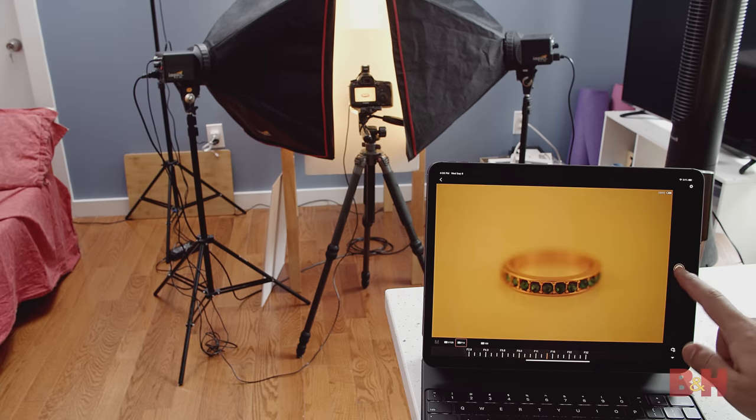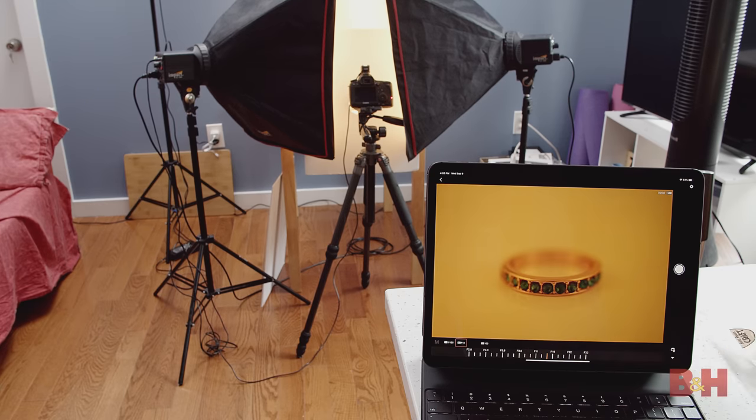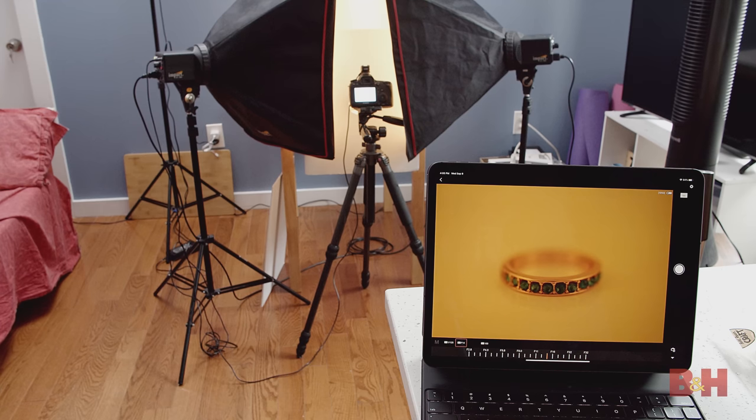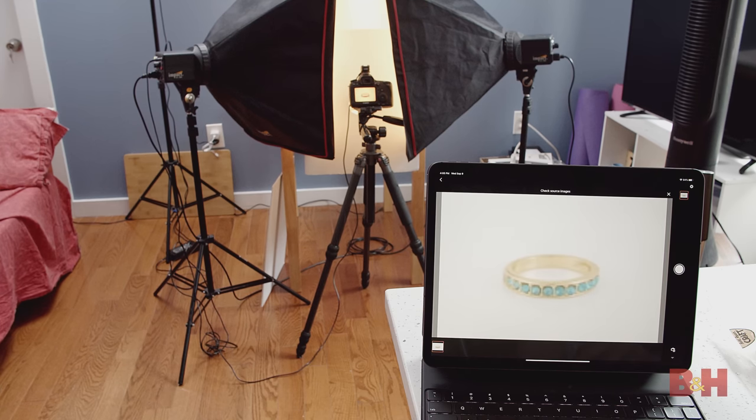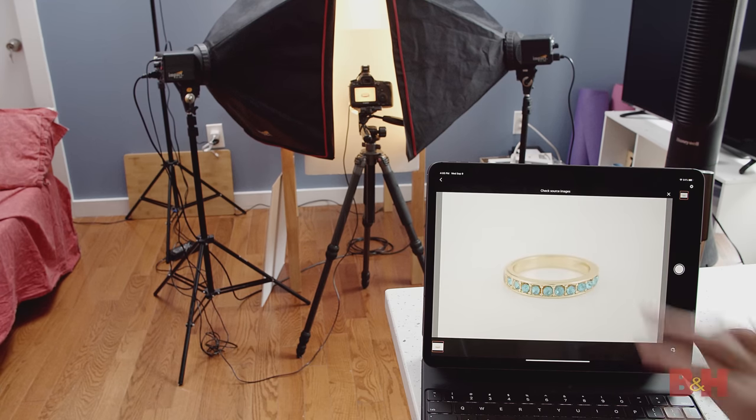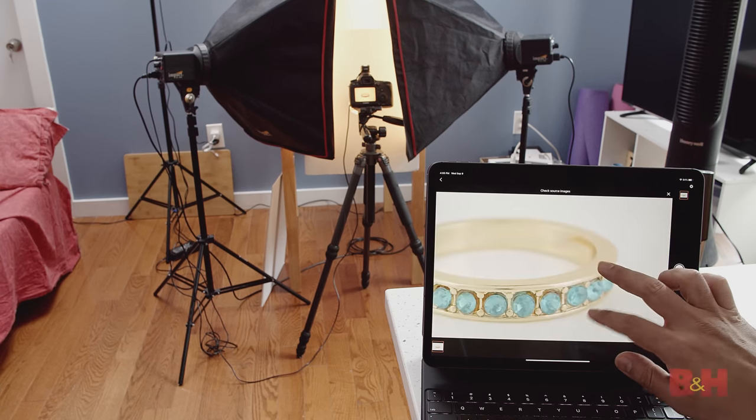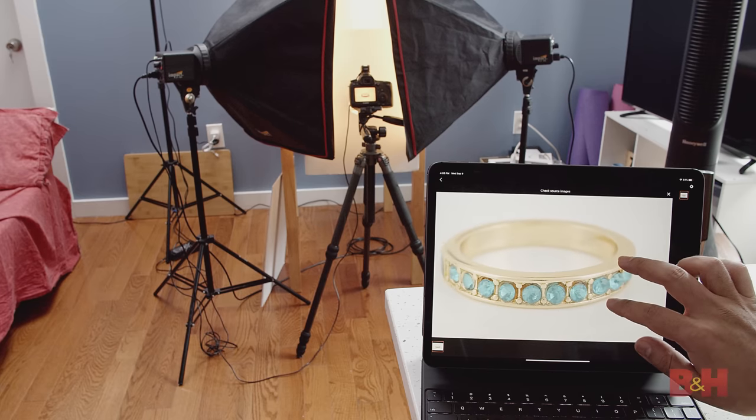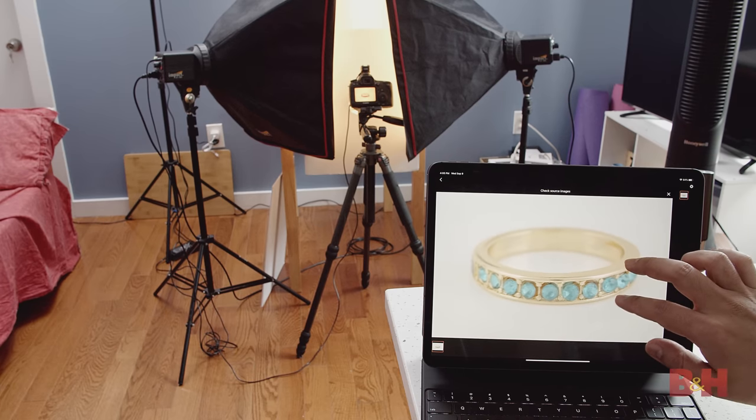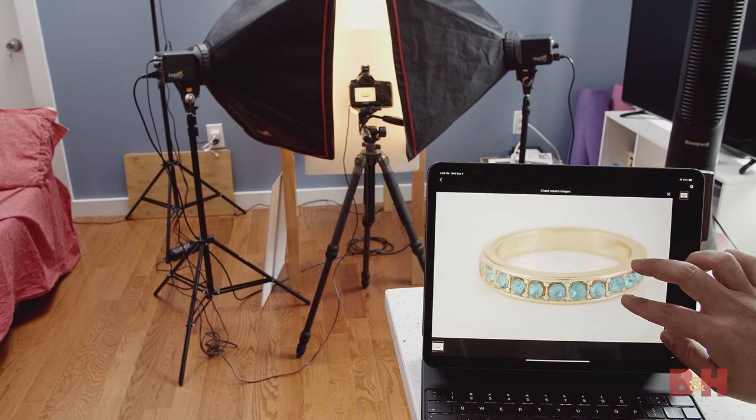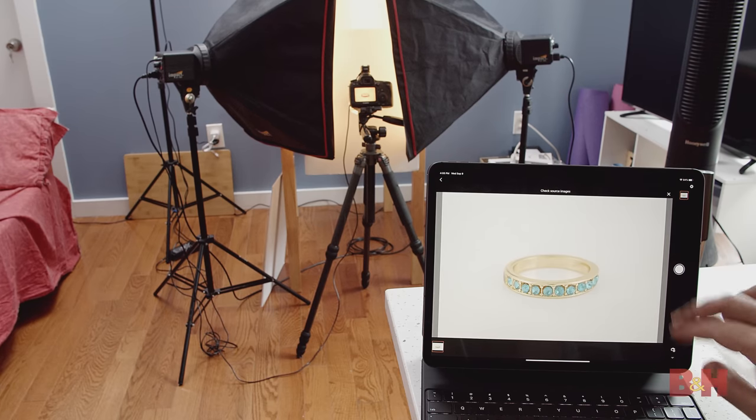For fun, I tethered the iPad Pro to my camera using the Canon Camera Connect app. It functioned exactly the same as the desktop version, and I was able to have full control over my camera for tethered shooting.